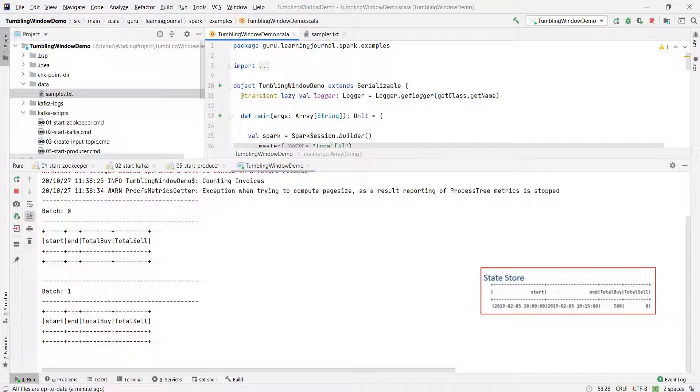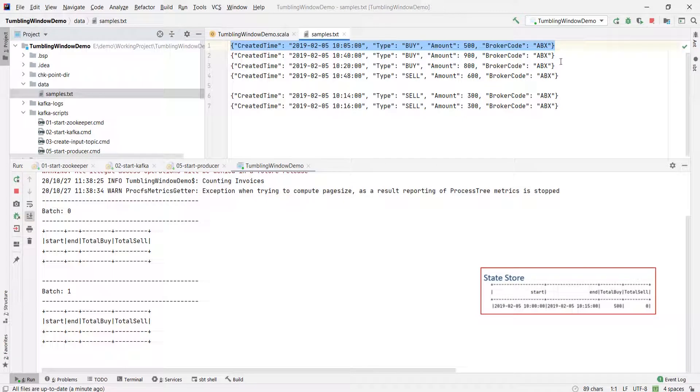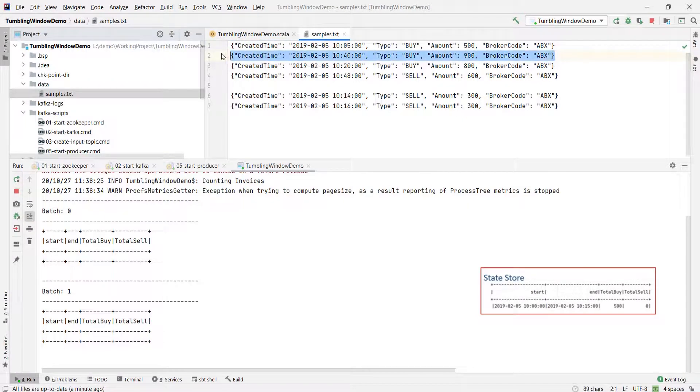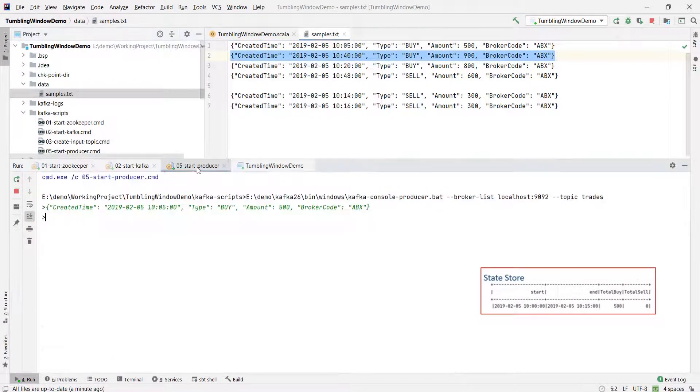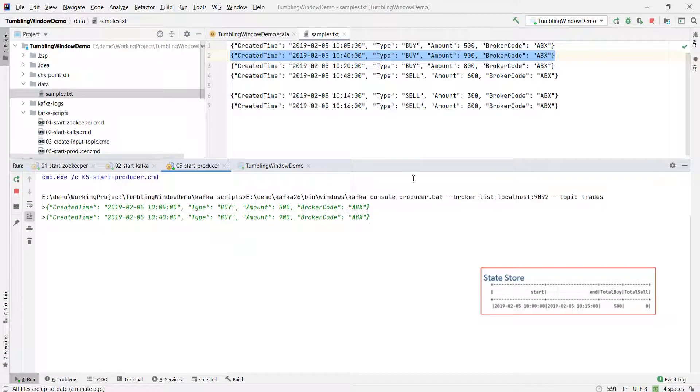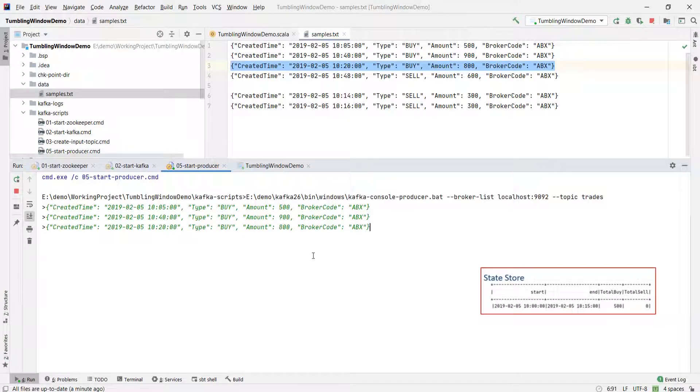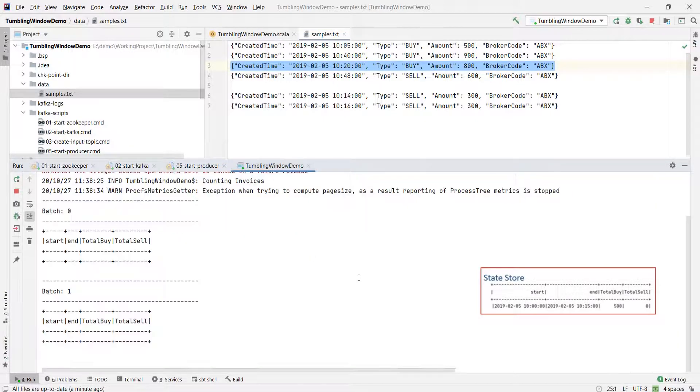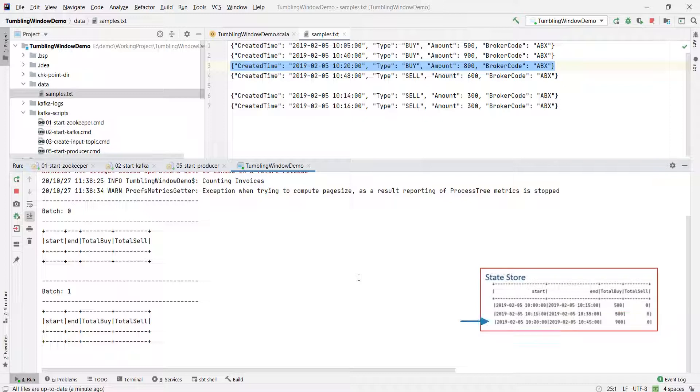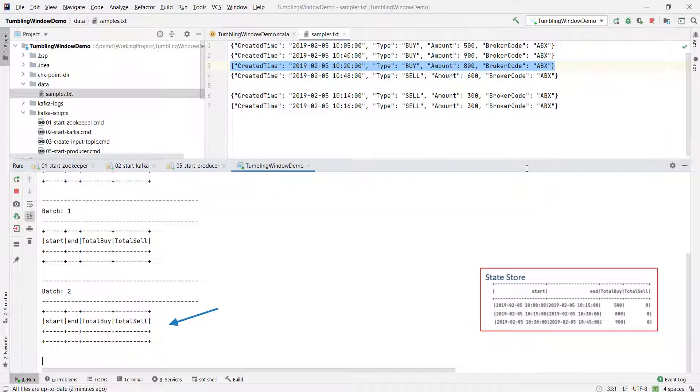Let me send some more records. I am sending two more events. The first event will create a 1030 to 1045 window, and the second event will produce a 1015 to 1030 window. None of the windows will show up in the output. Why? Because none of them are yet expired.